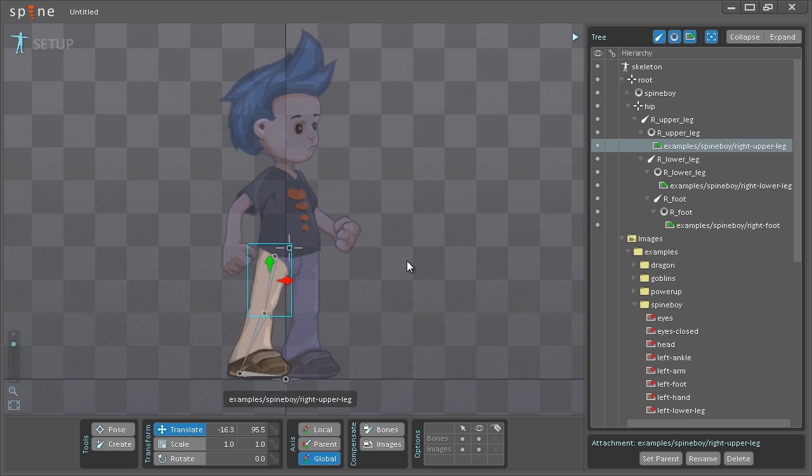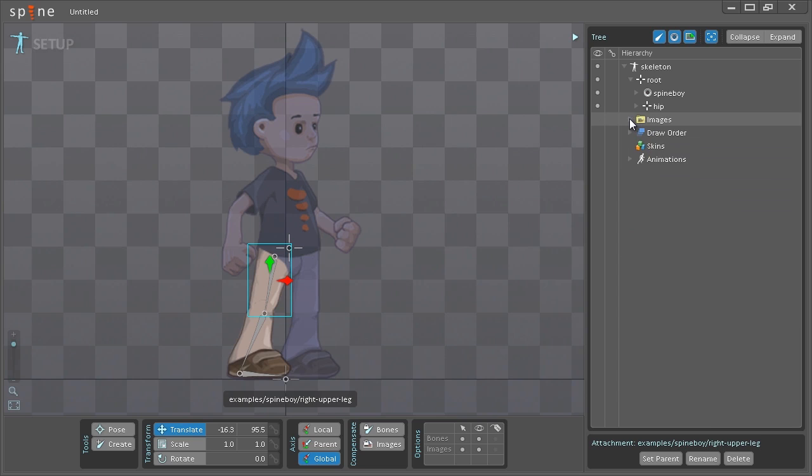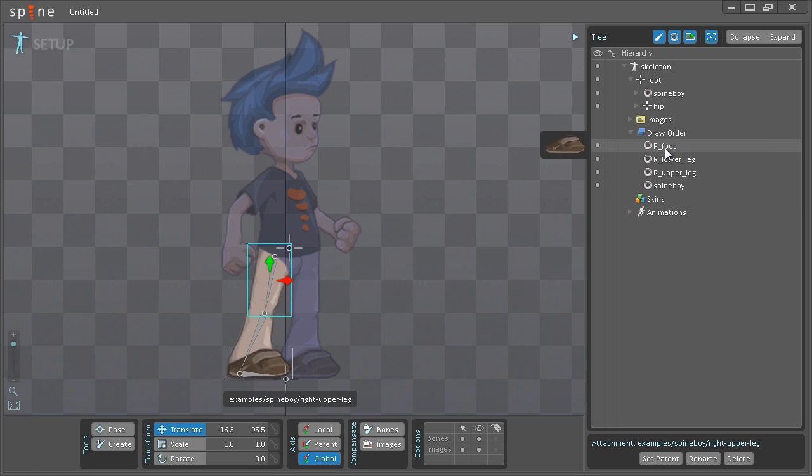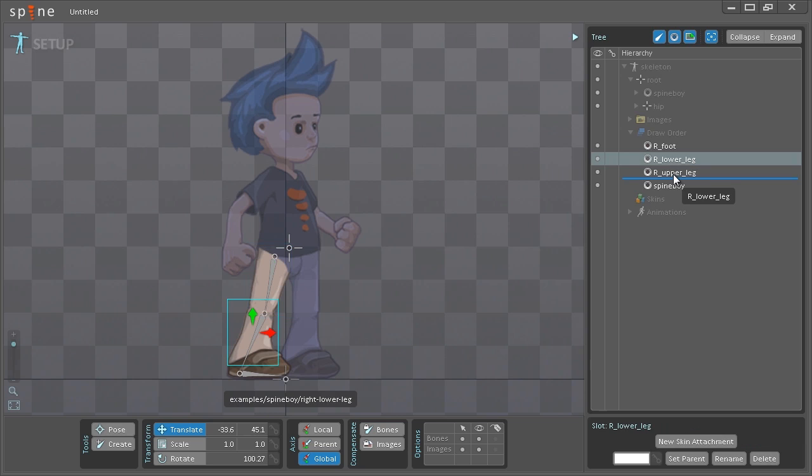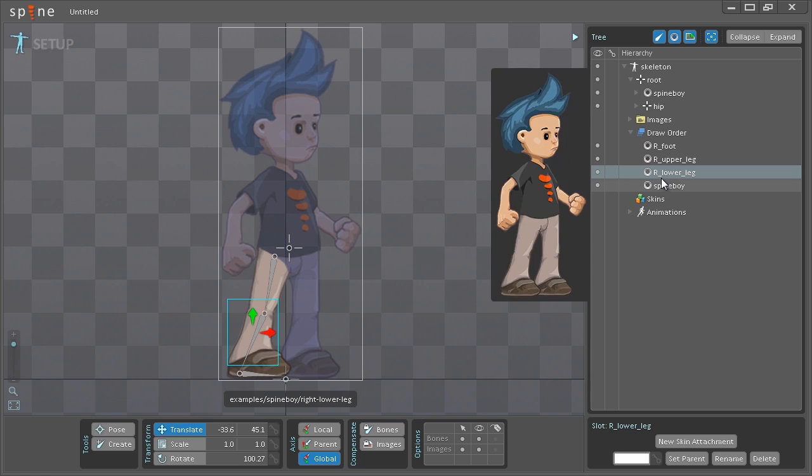And one more thing I want to do before I start tweaking the position of the images that I just dragged in is to go and change the draw order. So once again I go to the tree. I'm just going to minimize the images and then expand the draw order node here. As you can see currently the right foot is drawn on top of all the other slots and I want the lower leg here to be drawn behind the other leg. So just left click and drag that down below the upper leg and now I have the draw order that I want.